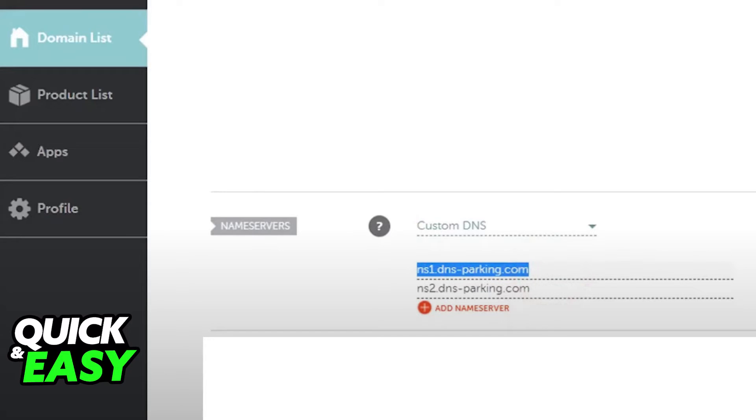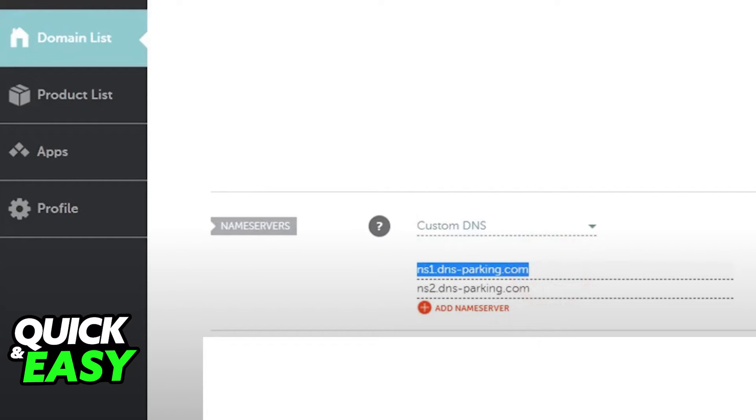In the Name servers tab, you have to input the custom DNS located within your GoDaddy records to your Namecheap custom DNS. So input the DNS servers from your GoDaddy records in your Namecheap domain settings page.